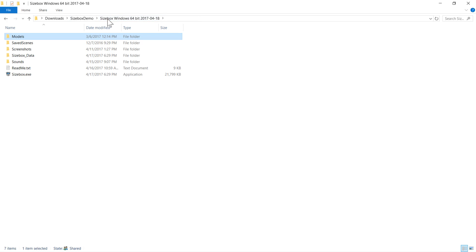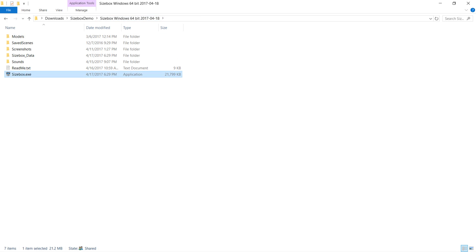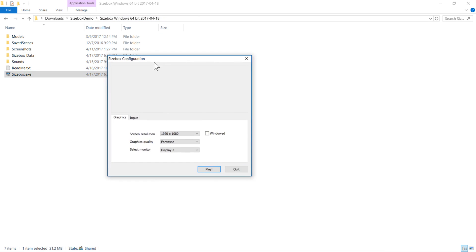Once everything's been extracted, the game is ready to go. Just start sizebox.exe, choose your settings, and then click play.